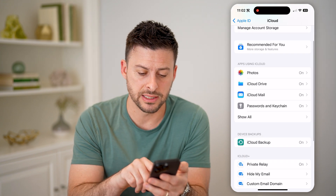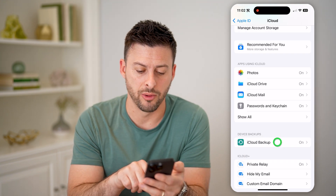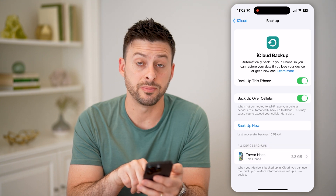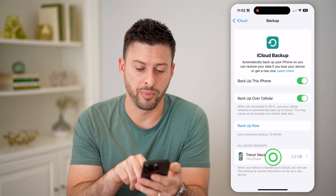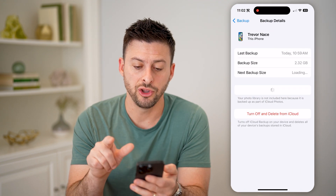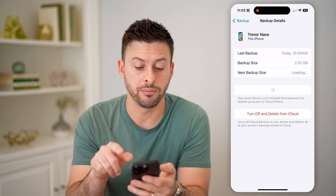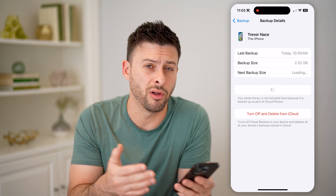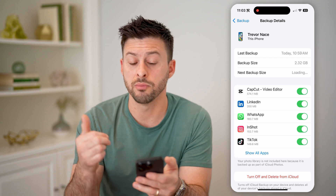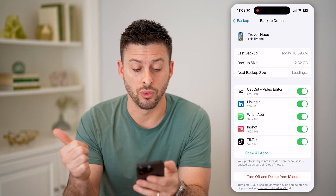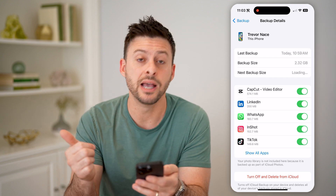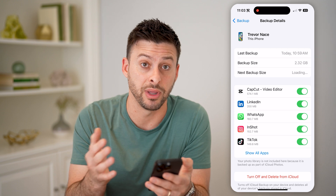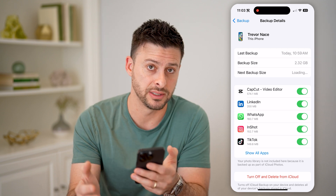We can go back and tap on iCloud Backup, and then the device backup at the very bottom. You'll be able to see the most recent backup that included all of your WhatsApp data too. So you can both back up to iCloud as well as just back it up through WhatsApp in the app itself.